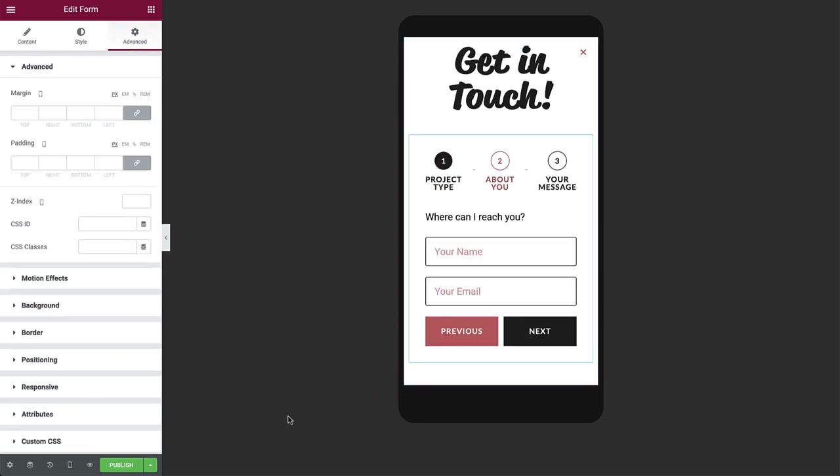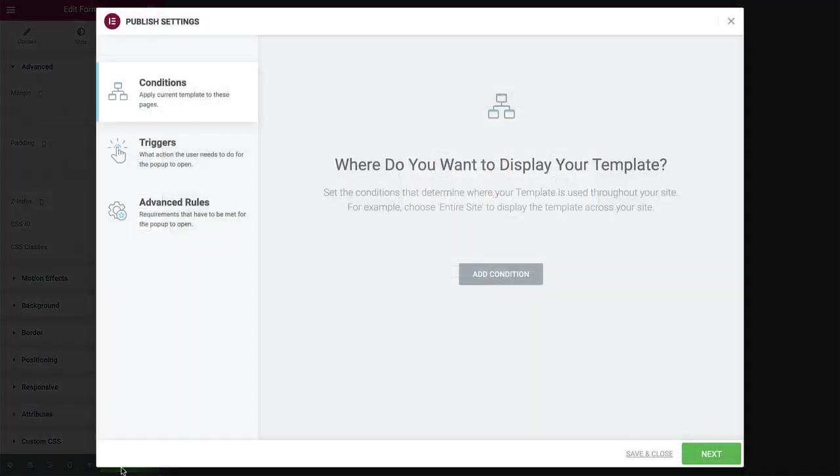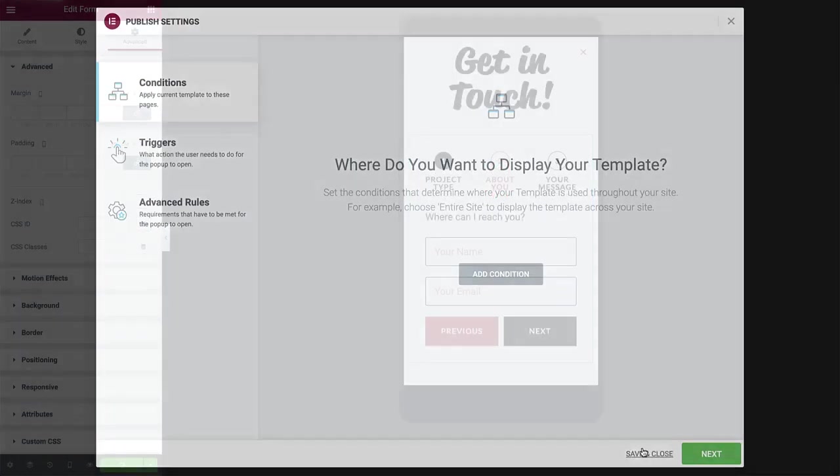And check it out again. Perfect. Time to publish. There's no need to add any conditions, since we'll be setting the popup to open from the header. So click save and close.